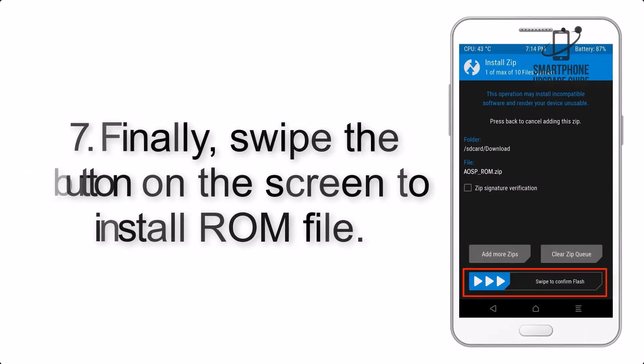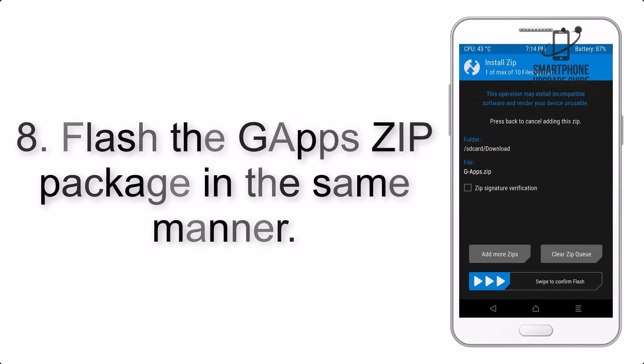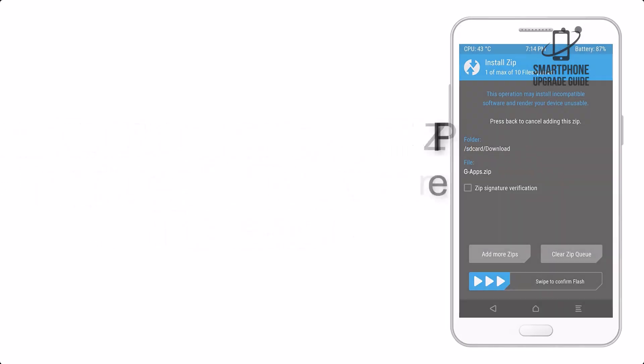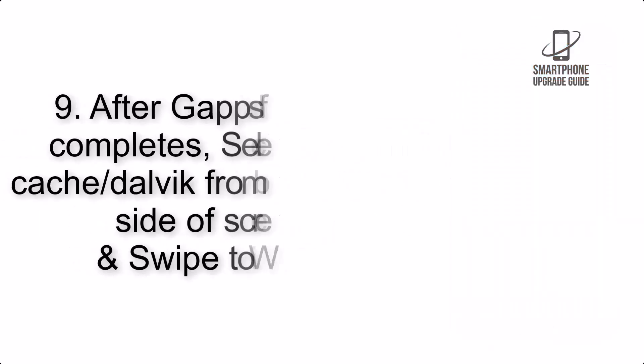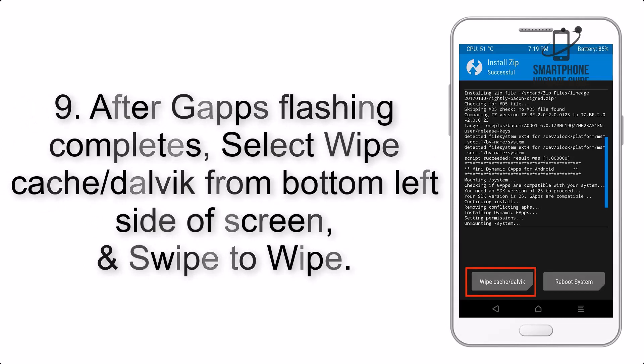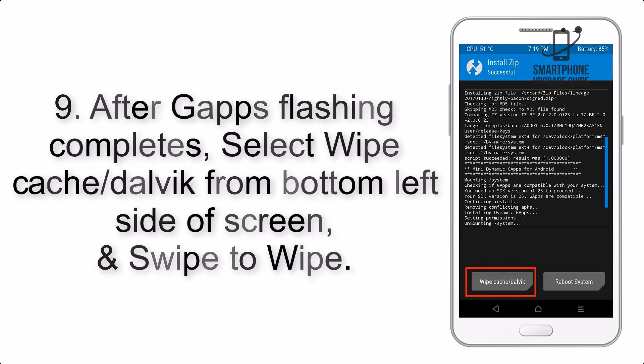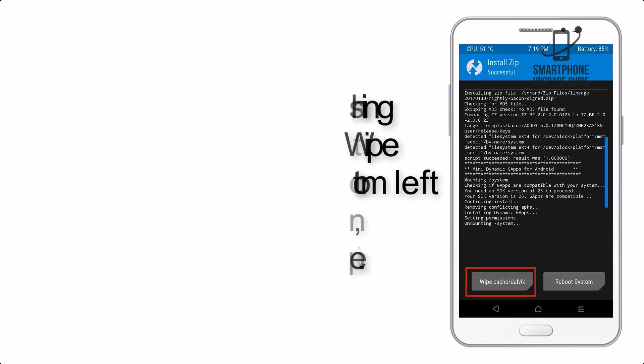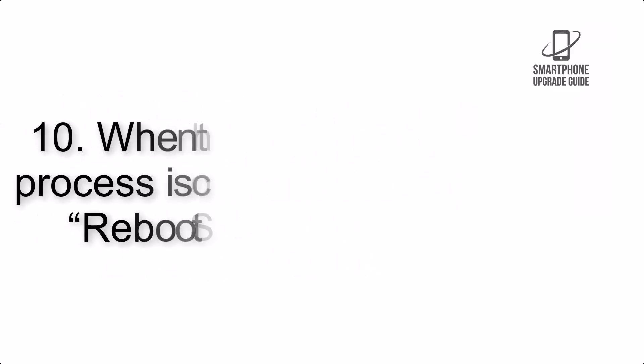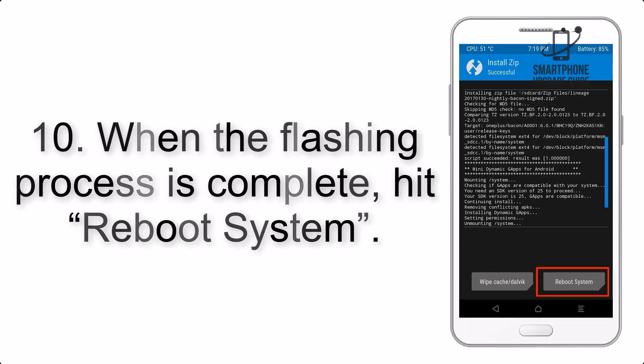Step 8: Flash the GApps zip package in the same manner. Step 9: After GApps flashing completes, select wipe cache and Dalvik from bottom left side of screen and swipe to wipe. Step 10: When the flashing process is complete,